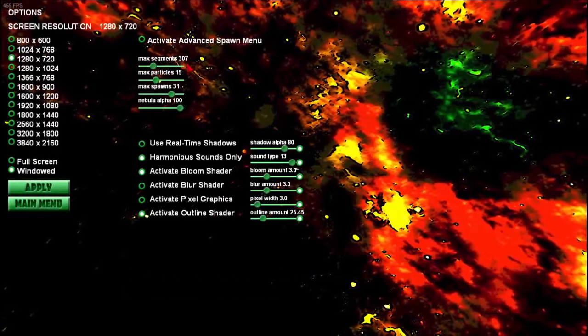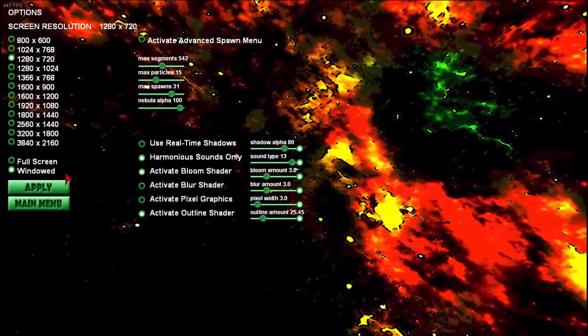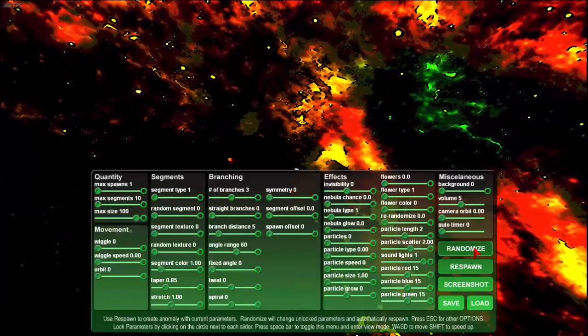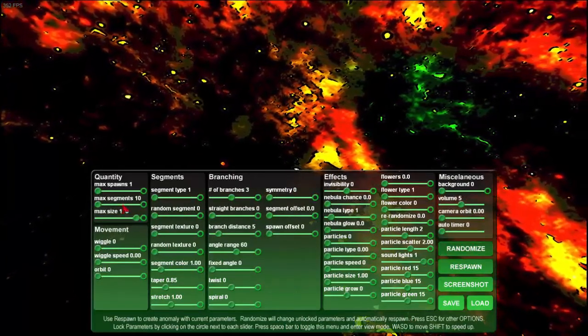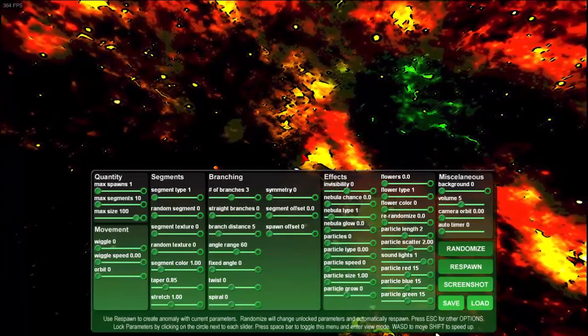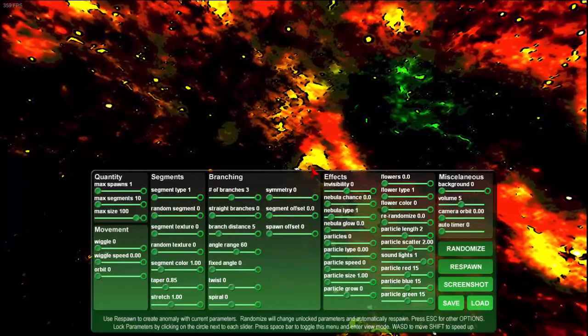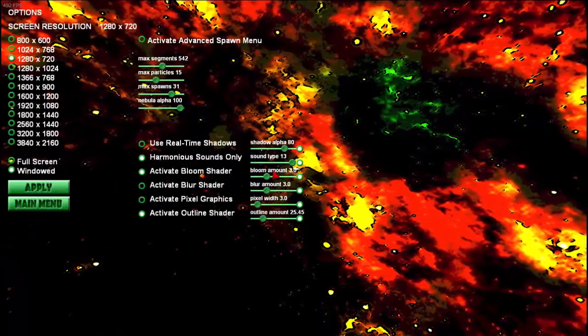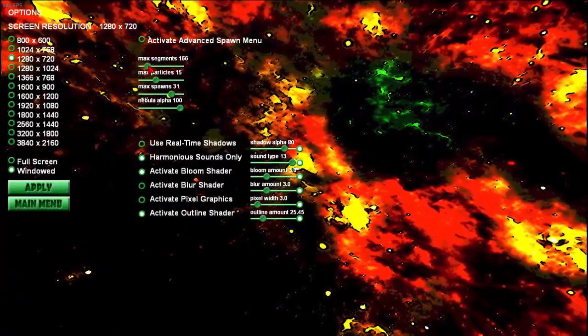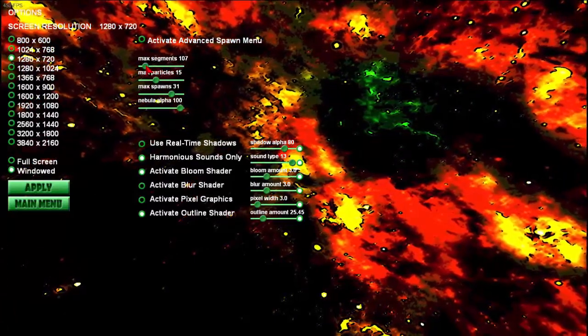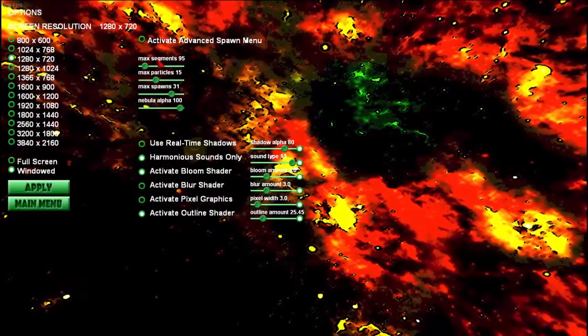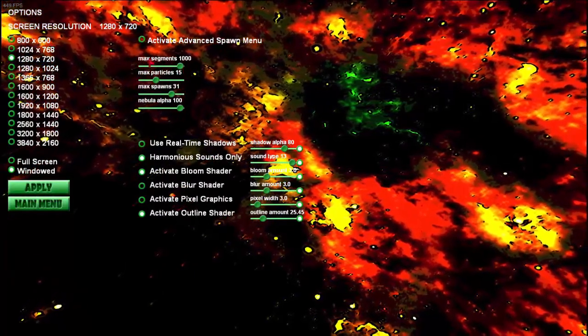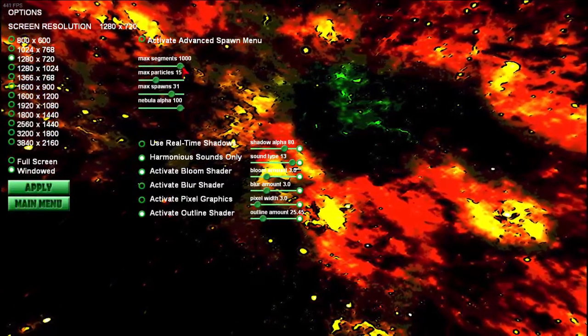Max Segments. This affects what happens in the game when I hit Randomize. Randomize will change all of these parameters randomly, and then create a new anomaly based on those new parameters. Max Segments will just limit the number of segments that will form randomly. If I set it down here, it will never form more than 95 segments. If I go up to 1,000, then it can go anywhere from 1 to 1,000.